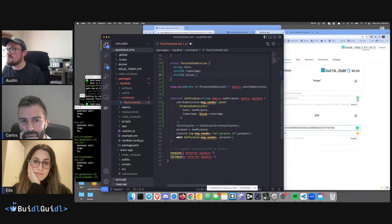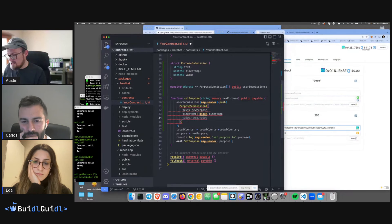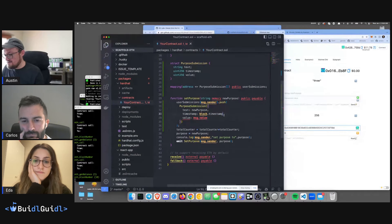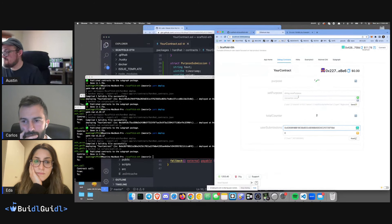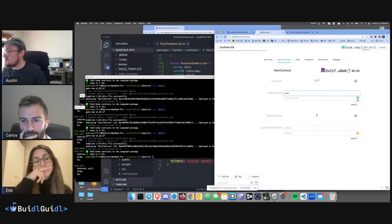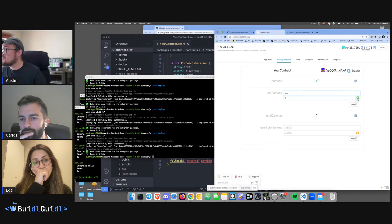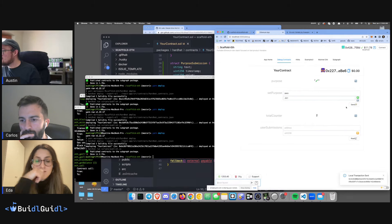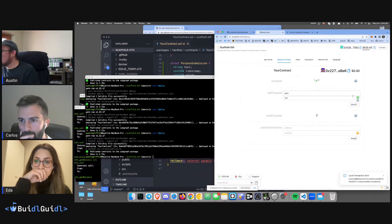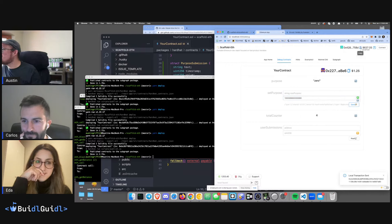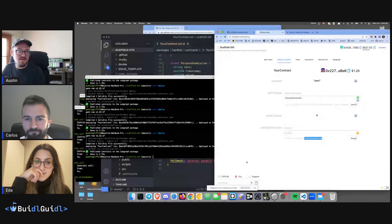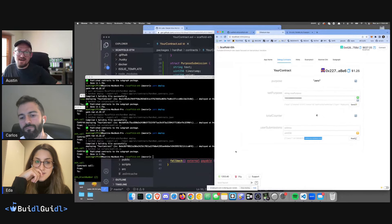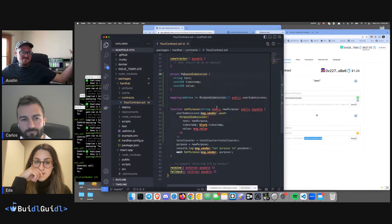Let's add one more thing — a value field. Value equals msg.value, add a comma, and deploy. Now you can set a purpose and send money, and it'll track how much you added. I'll send 0.001 ETH — I need to multiply by 10^18. Now looking at my address at index zero we see there's also a value tracked. We added a new field to our struct and now we can track that.